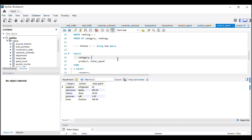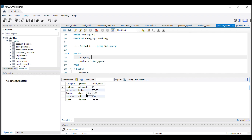Our final result shows the category, product, and total spend for the top two highest selling products in each category. I hope this video was helpful. If you have any other method, please let me know in the comment section. See you in the next video — thank you!